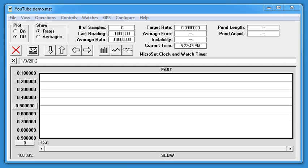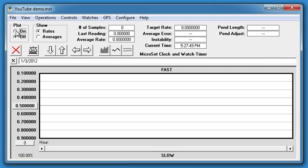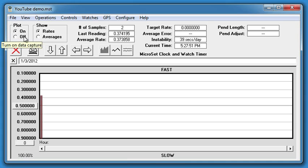Launch the Microset program on the computer. Click on the Plot On button to start capturing data, and data will begin to appear in the graph.